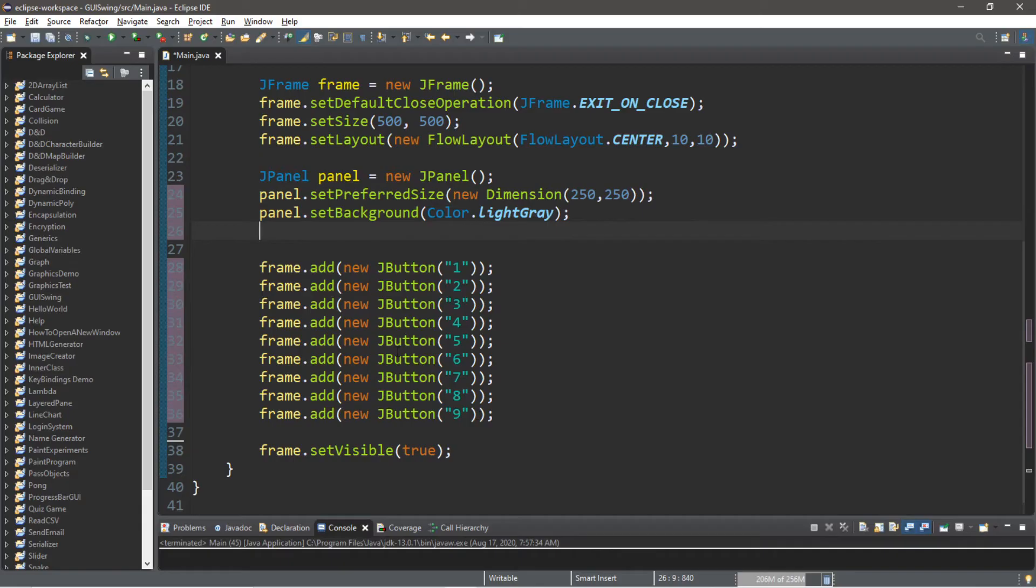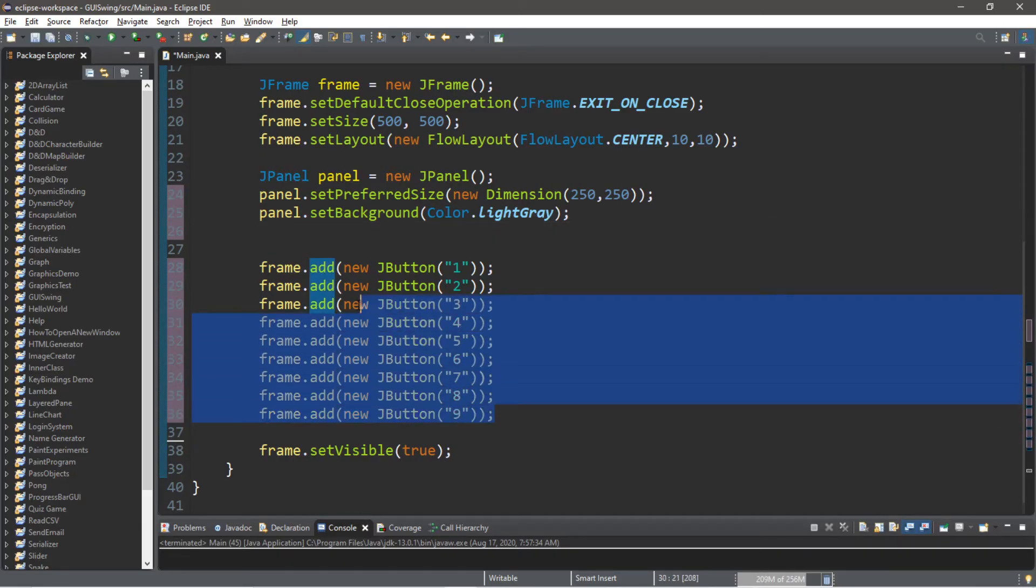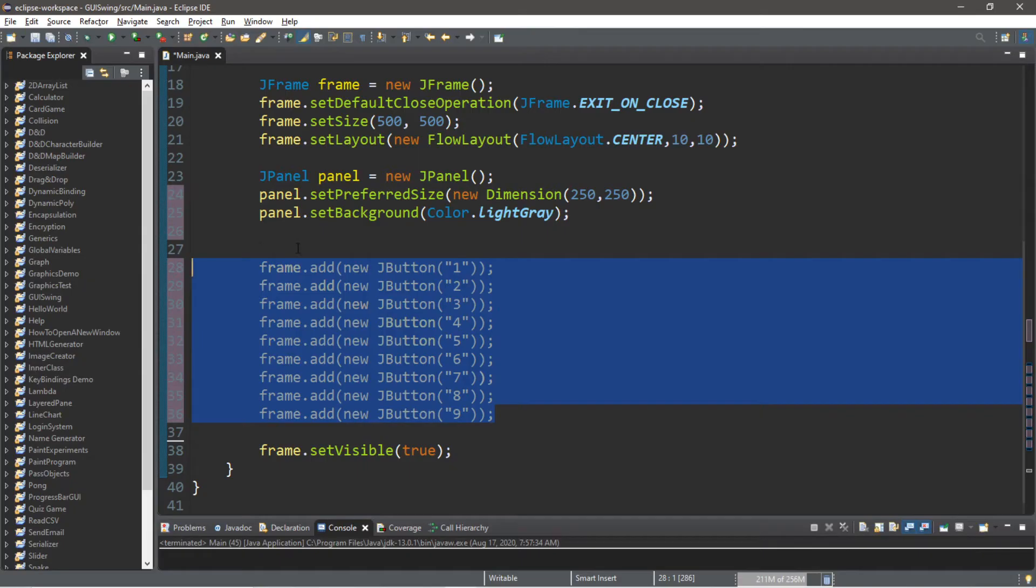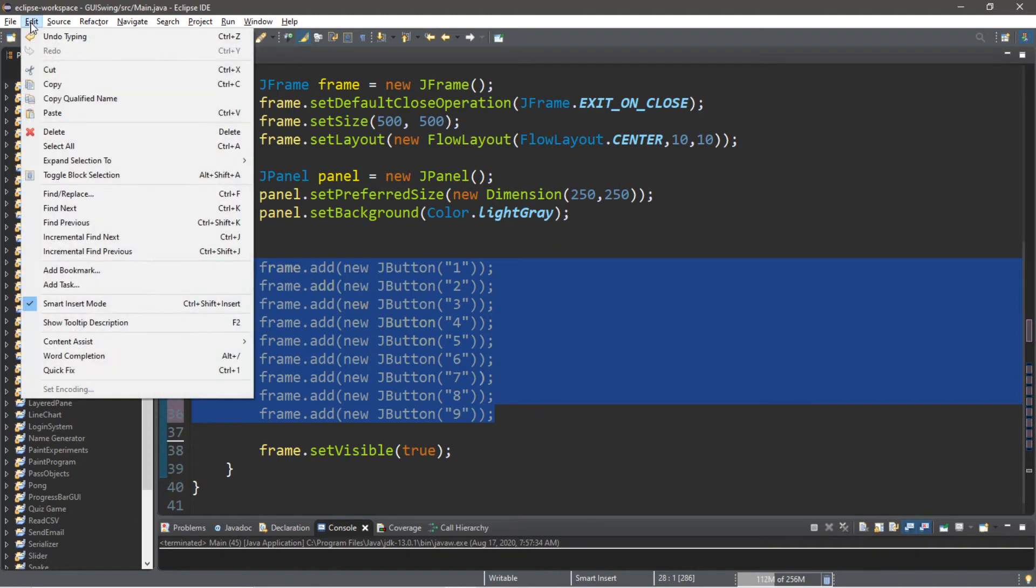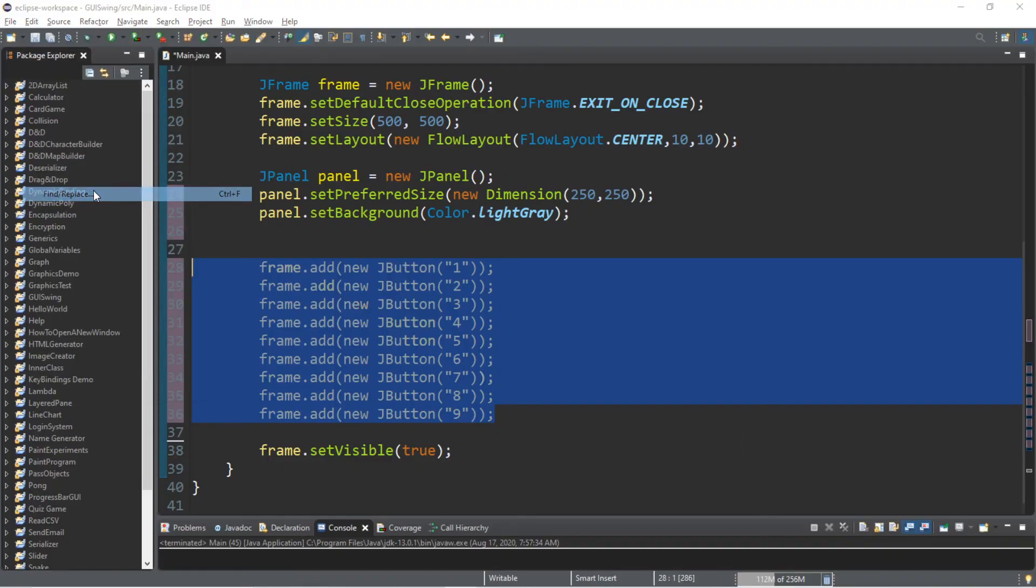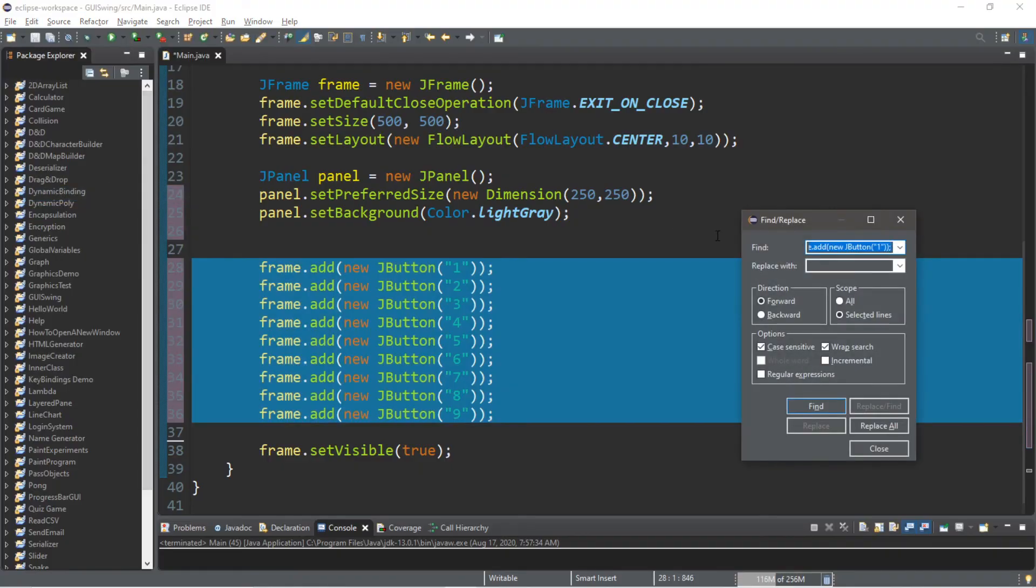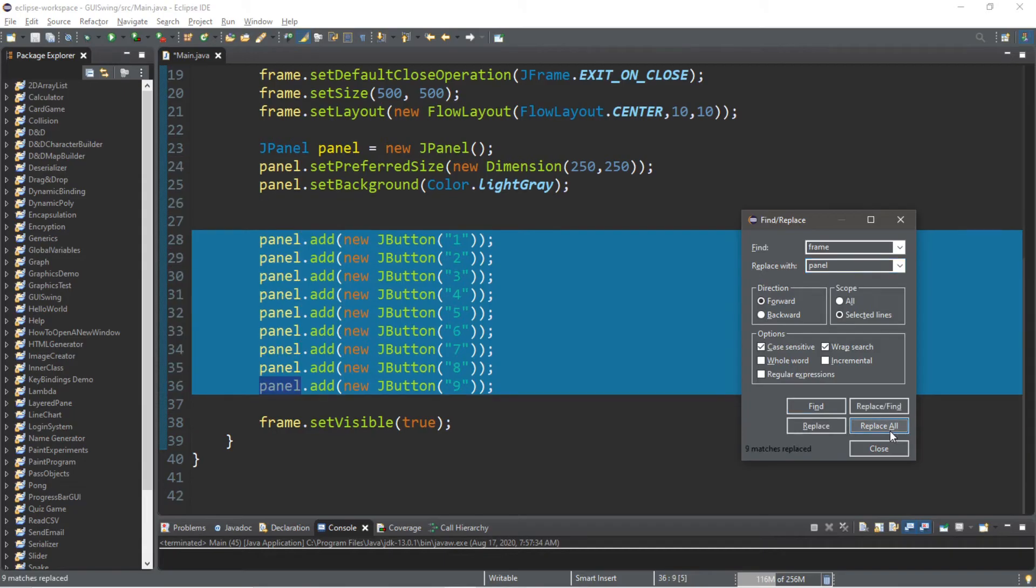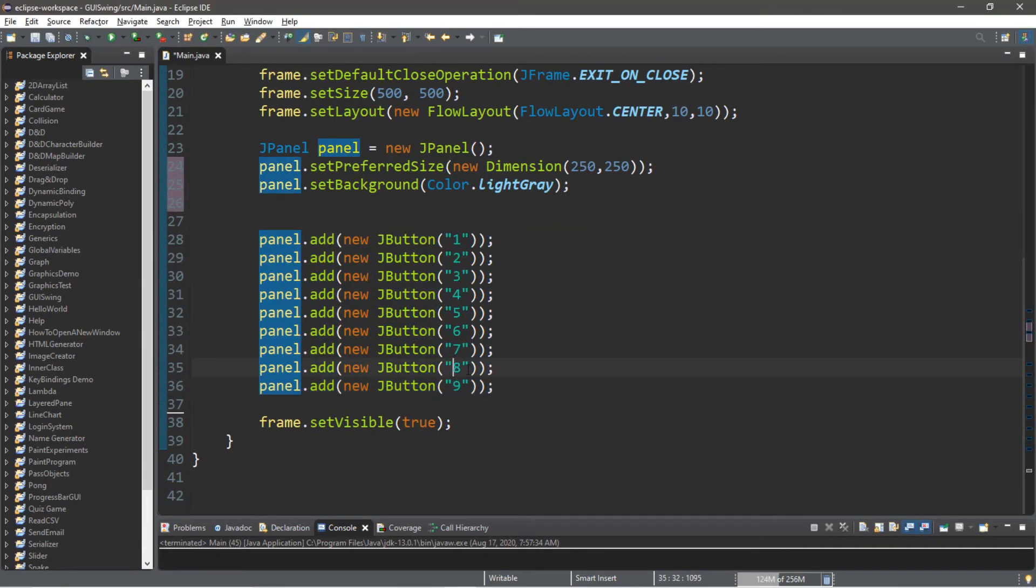All right, so then with these buttons we're going to be adding these to the panel in place of the frame. So one shortcut that you can do if you're using the Eclipse IDE: select all of the code that you want to edit. If you want to replace a certain word, you can go to Edit, Find, Replace. I'm going to replace the word frame with panel and then Replace All. All right, so we're going to be adding these buttons to the panel.